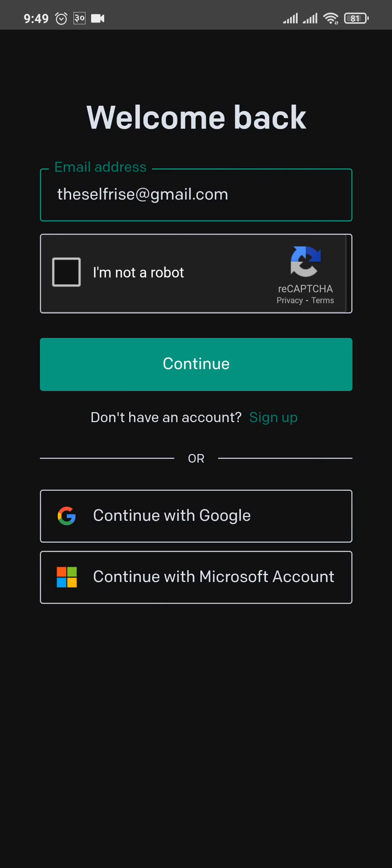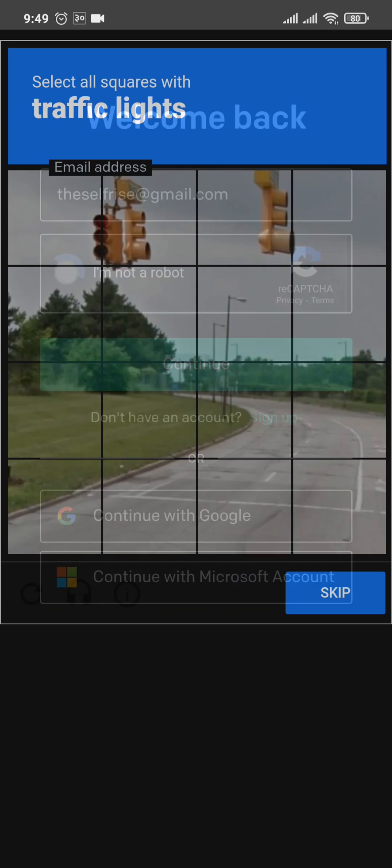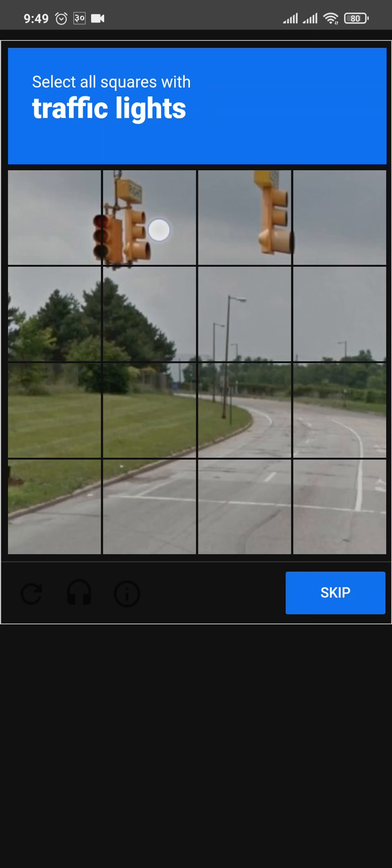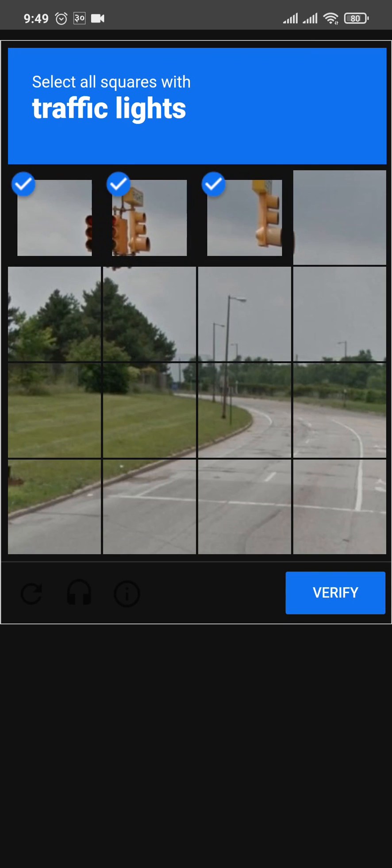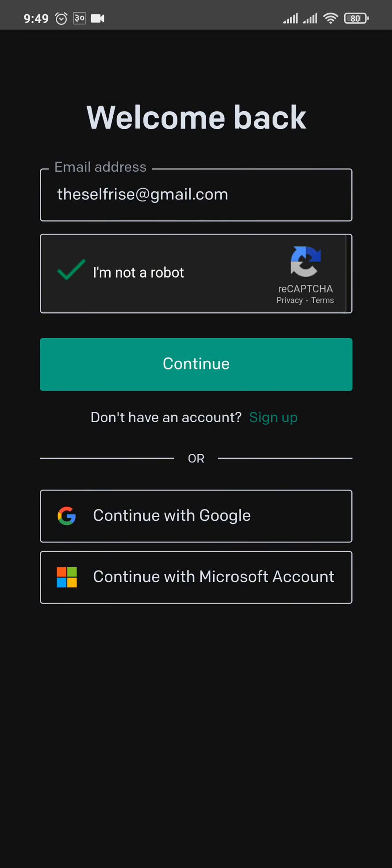If you use any of these services, if you tap on it, you will be automatically logged in. But if you use your email address, you type it in and confirm that you're not a robot, and then tap on continue.